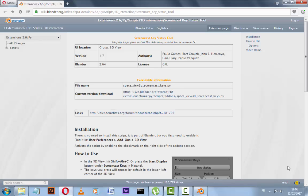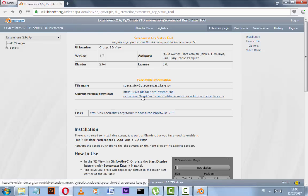So firstly we should go to the website wiki.blender.org and click to this link.